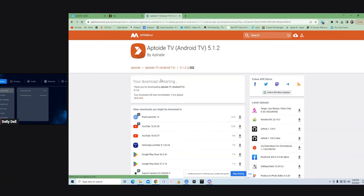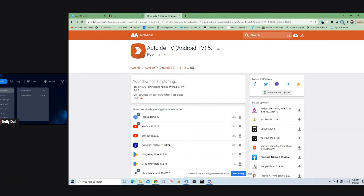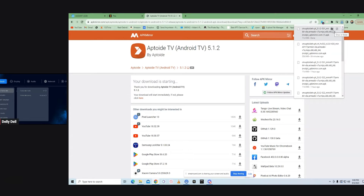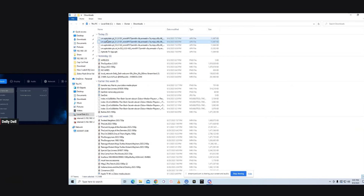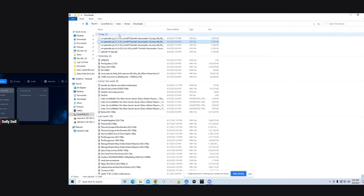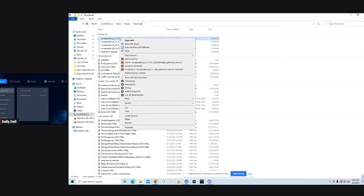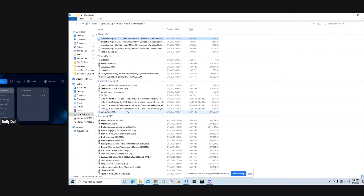It goes to another page and we're waiting for the download. On your Windows computer it will give you a notification of what you downloaded. As you can see it's ready to go. I'm going to click in here — I have 5.1.2 right here. I'm going to right-click and copy it.